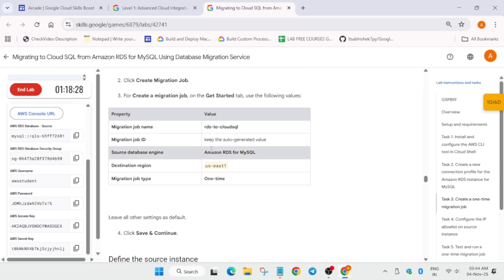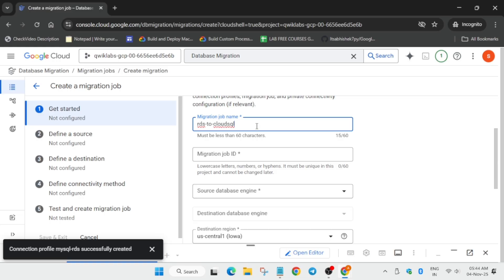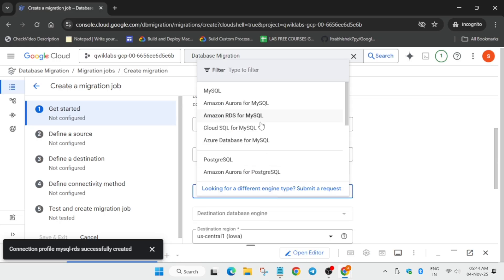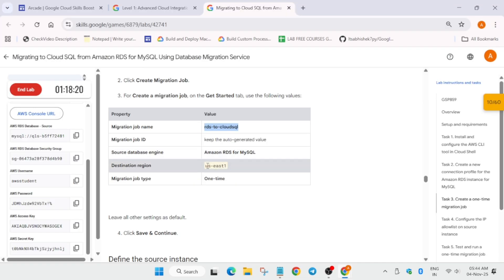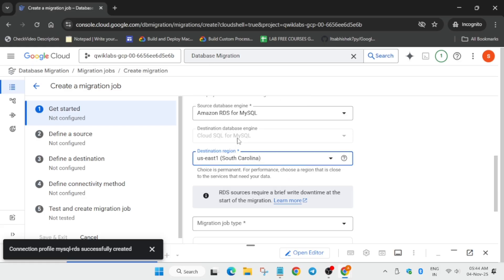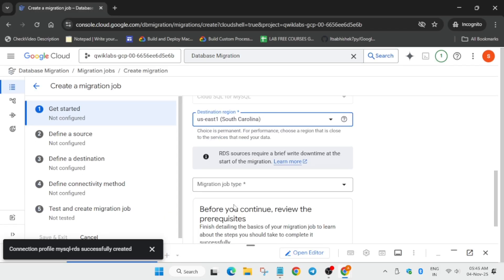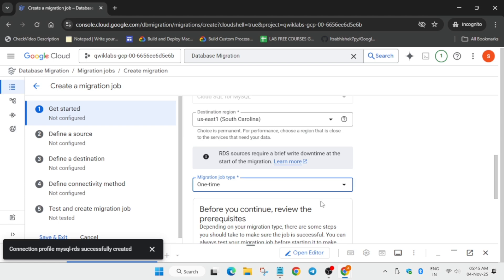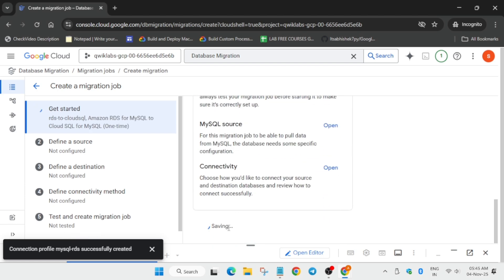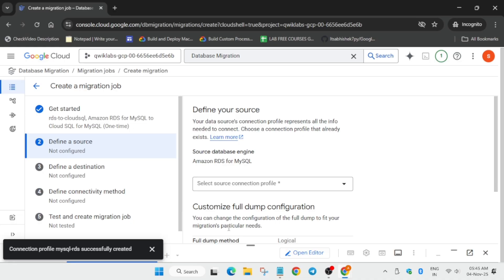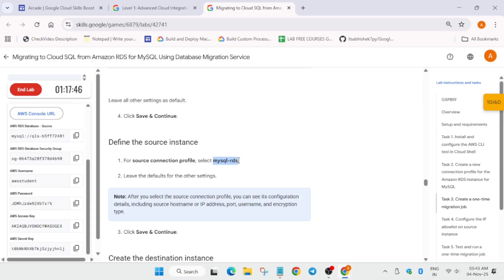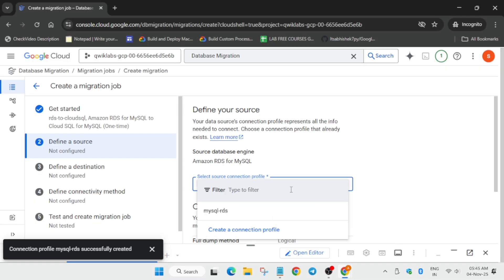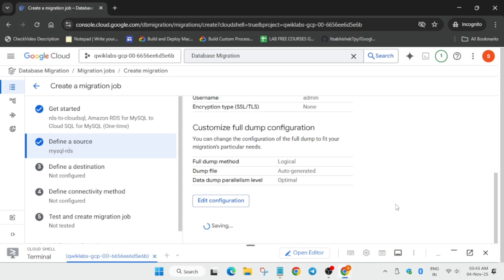The job name is here - copy it carefully and make sure there is no extra space or dot. Update the database engine and the region. It's a one-time type, not continuous, so click on save and continue. Select the connection profile we just created from the dropdown, and after that simply click on save and continue again.